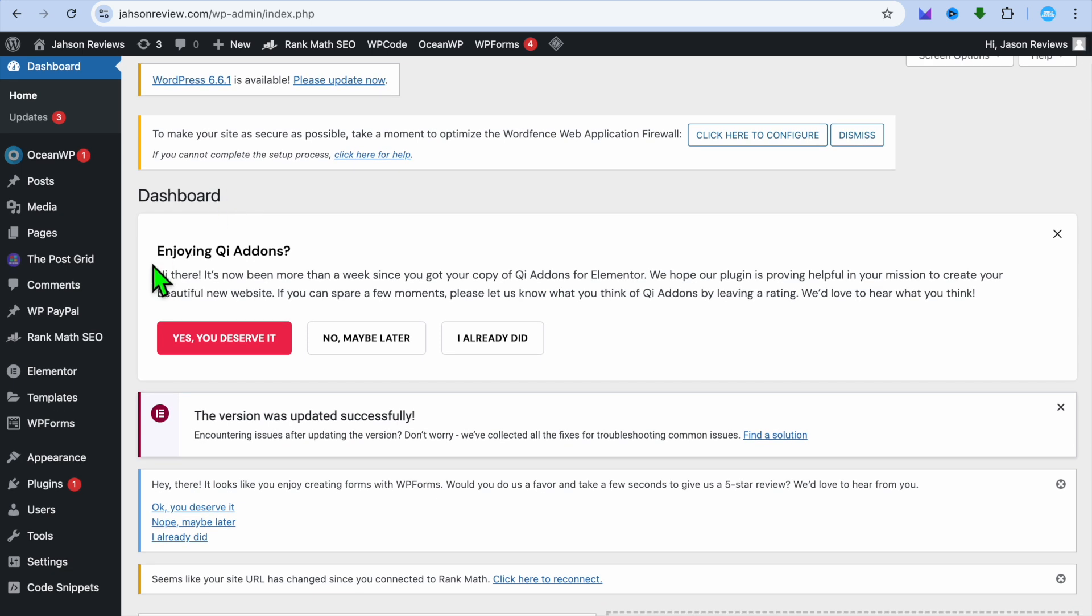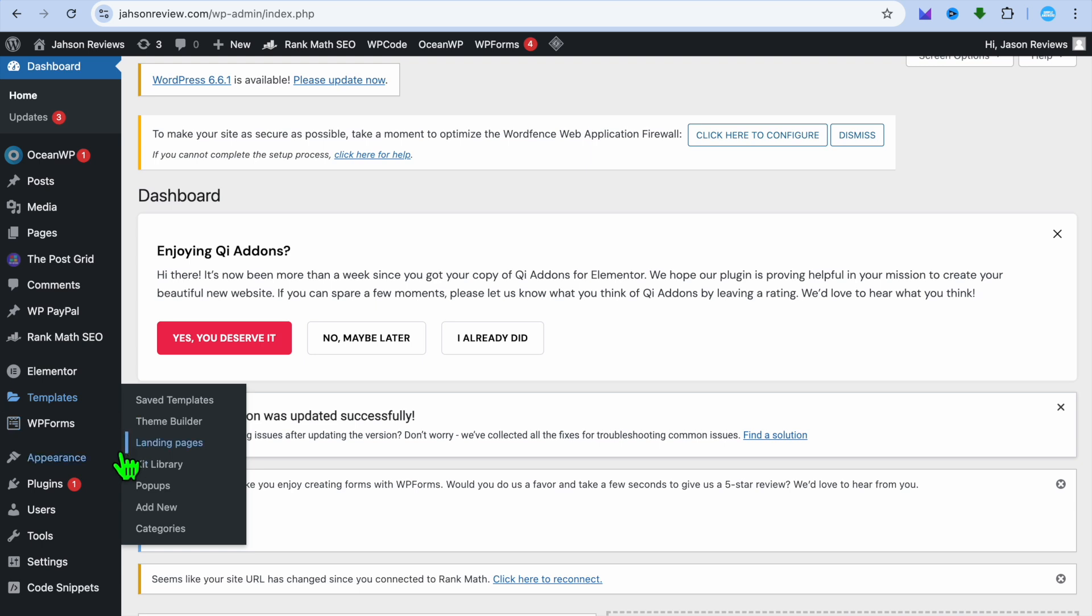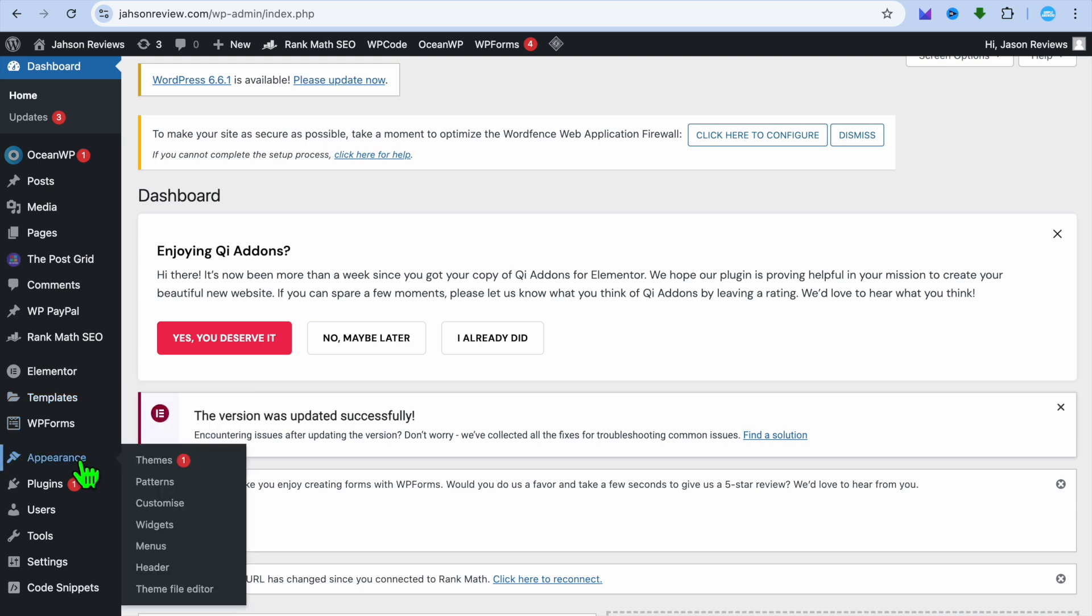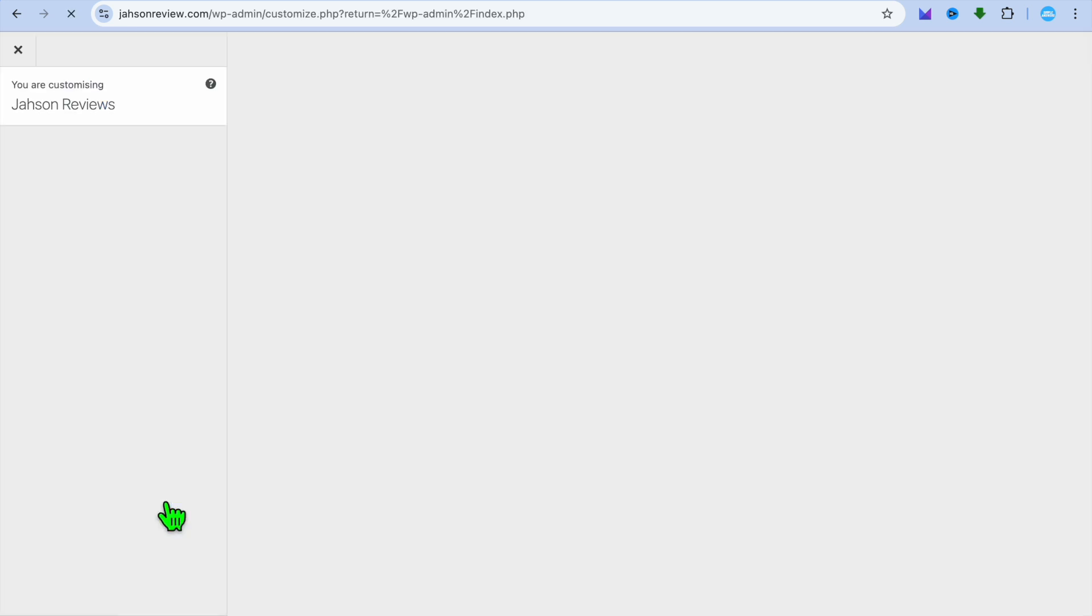The first thing you want to do once on your WordPress admin page, you're going to hover over appearance from the left hand menu option. Then from there, you're going to tap on customize.